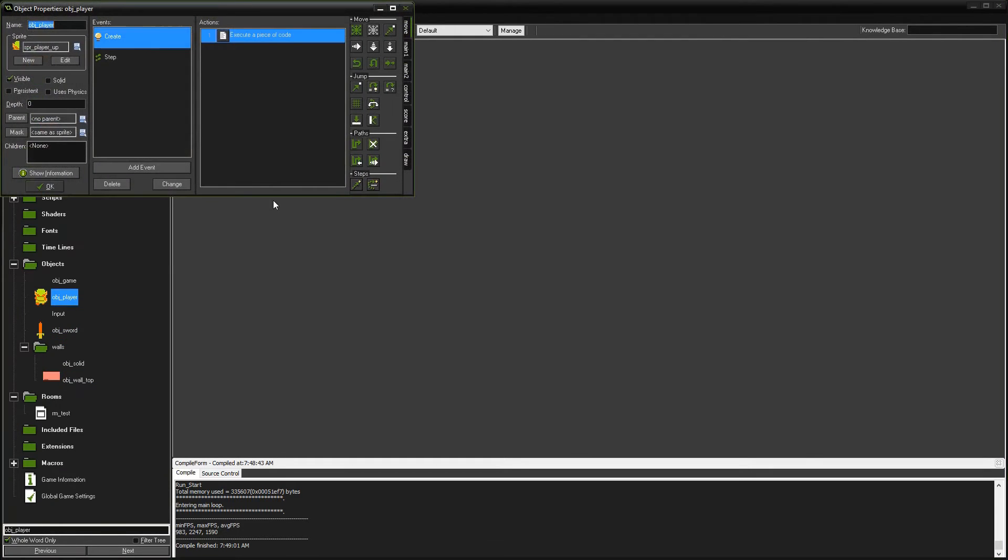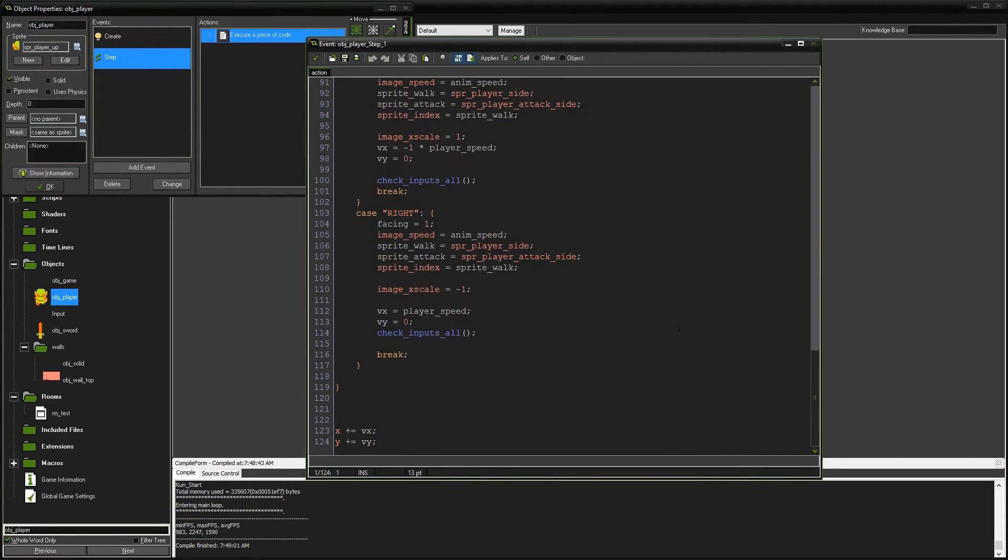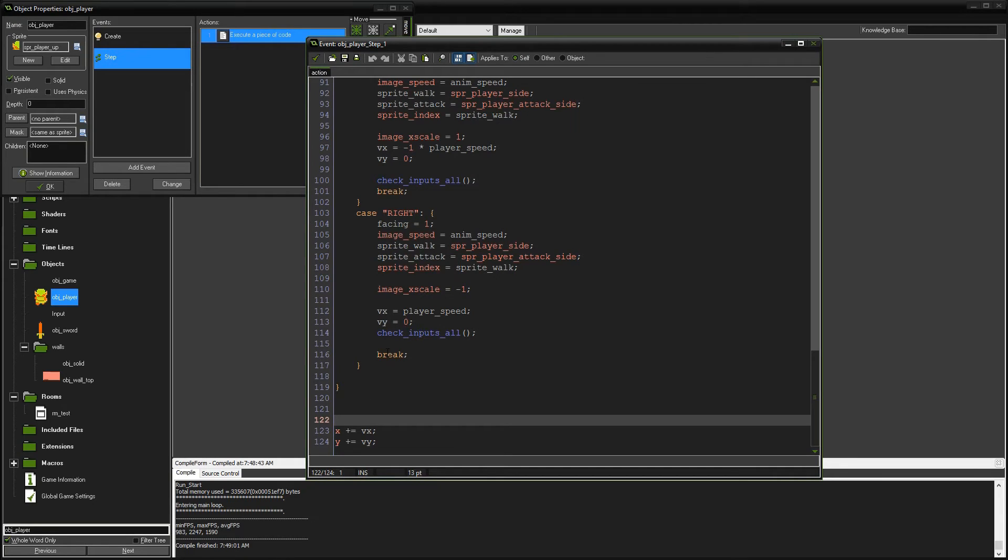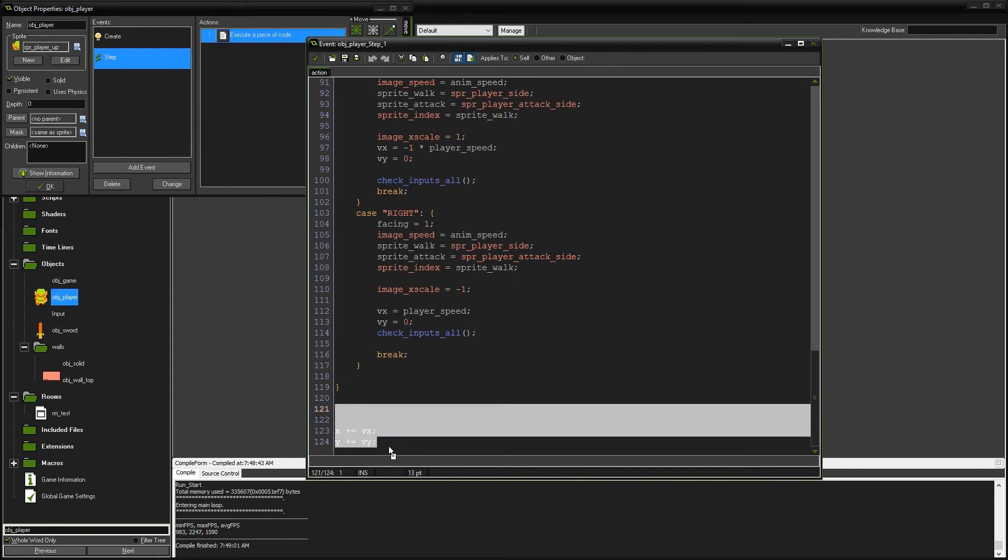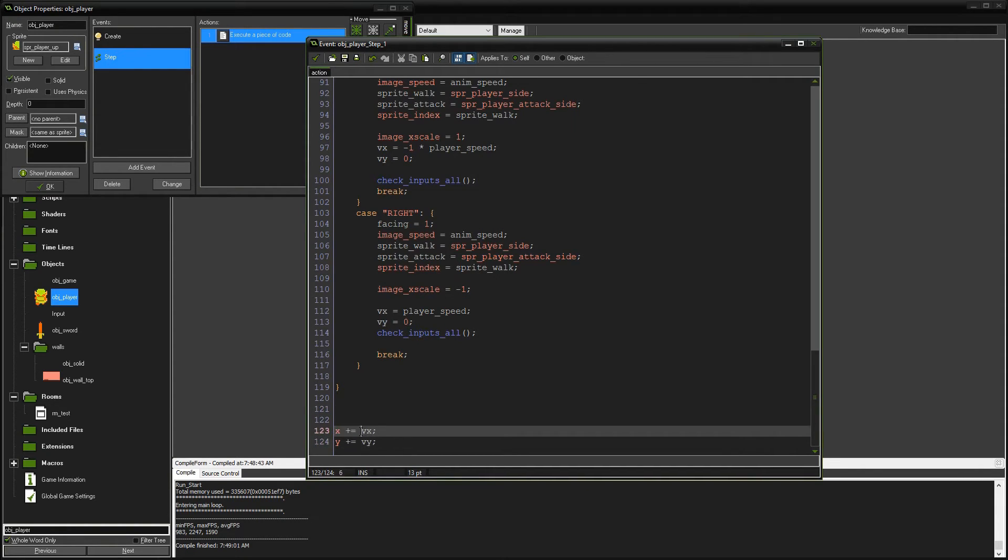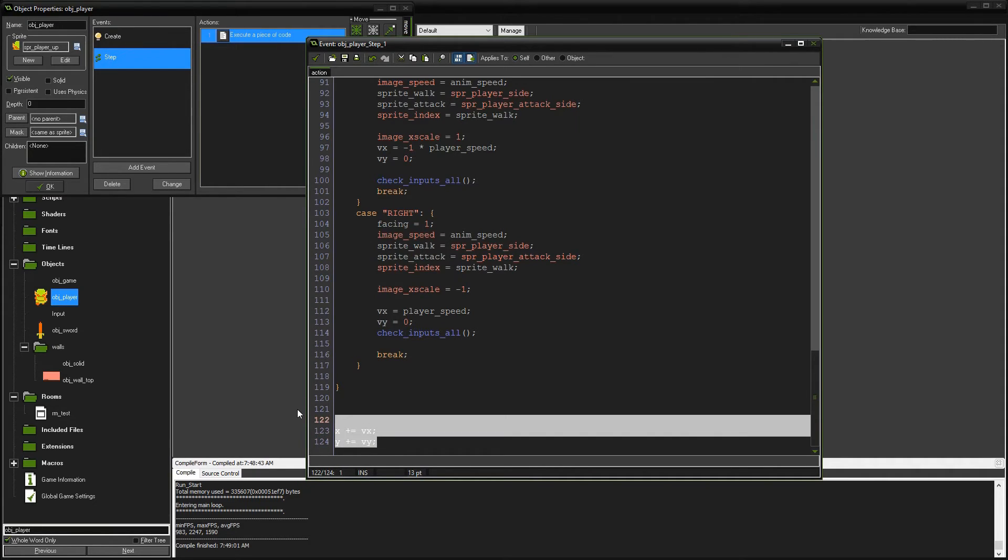Now we're going to change our player code in the step event. We're going to go all the way to the bottom. Right now, no matter what, if the player's pressing left, right, up, or down, we are letting them move in that direction. We're going to get rid of this. We're going to let them move in whatever VX and VY are.